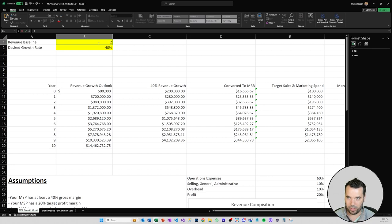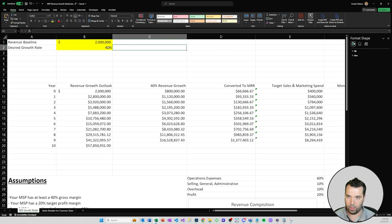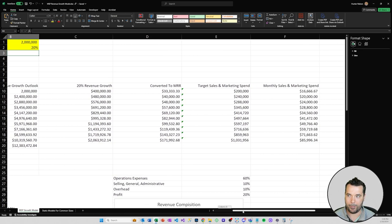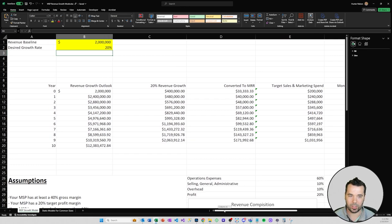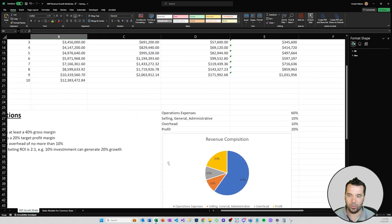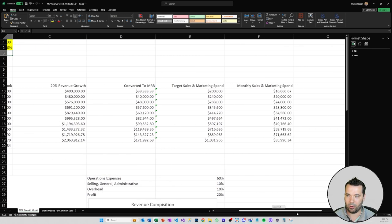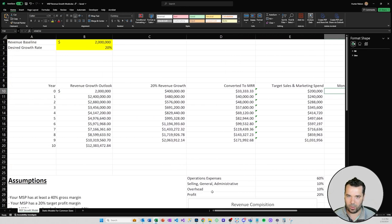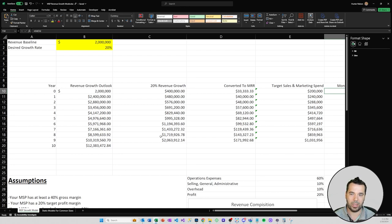If you're a larger MSP and you're at that kind of 2 million range, then you might only want like a 20% growth rate and that's only gonna require you to spend 10% of your revenue on sales and marketing. You can maintain your 20% target profit margin and still be growing at a nice clip, and then you're only spending about sixteen thousand dollars a month on sales and marketing. I just wanted to illustrate that smaller companies are going to have to take less profit and grow at a faster rate if they want to hit those revenue goals in a shorter time frame.